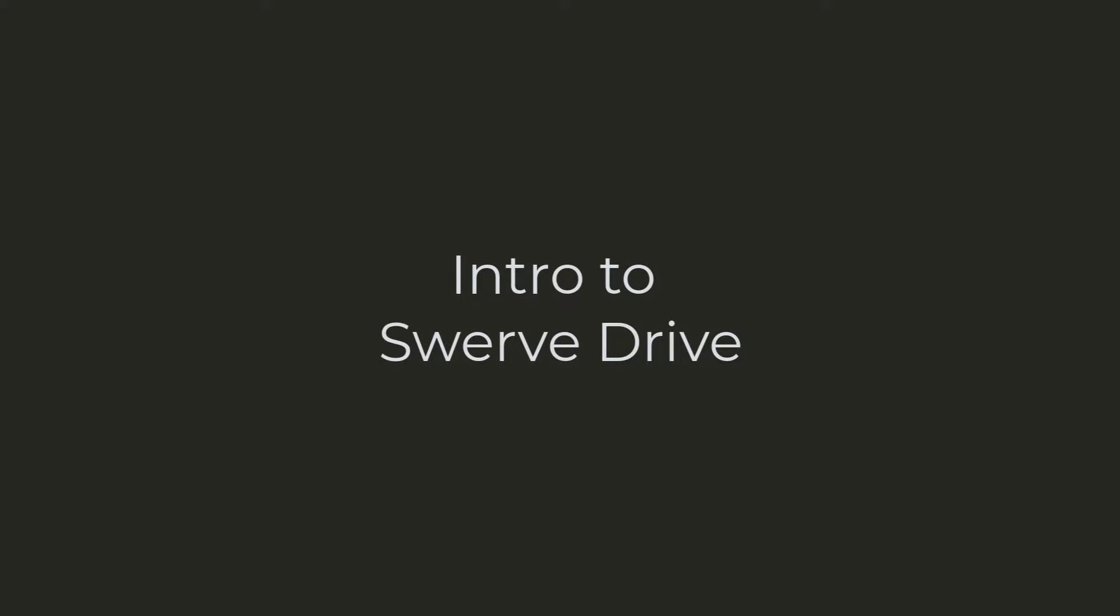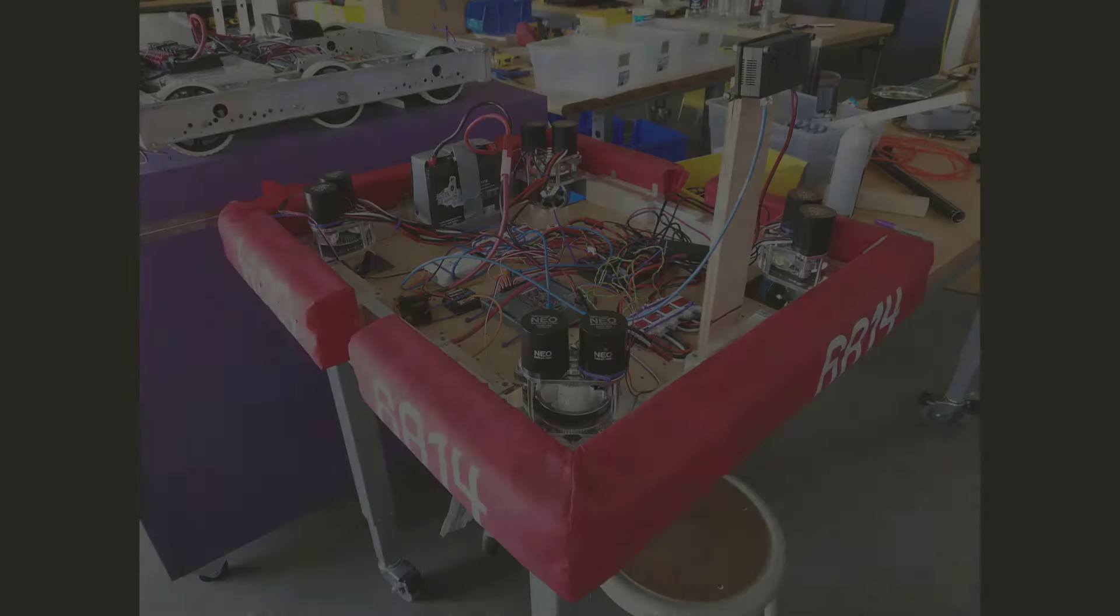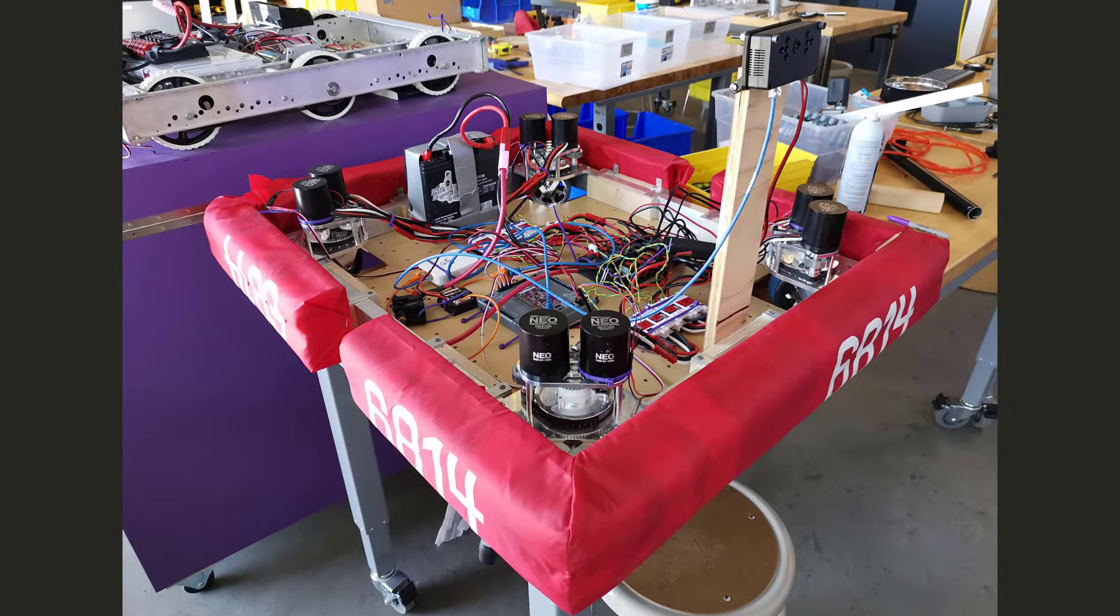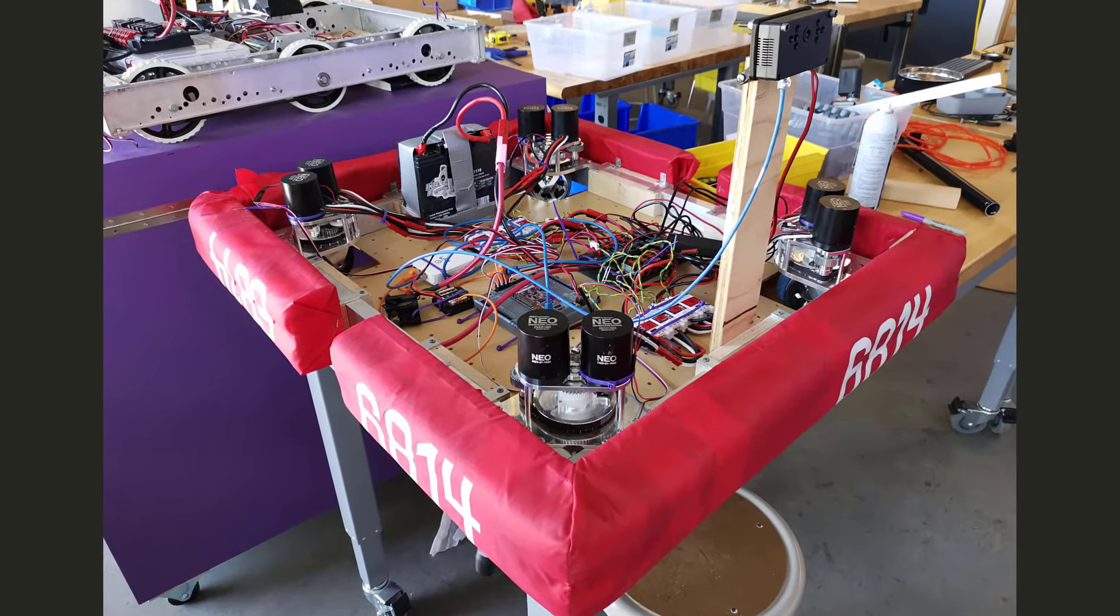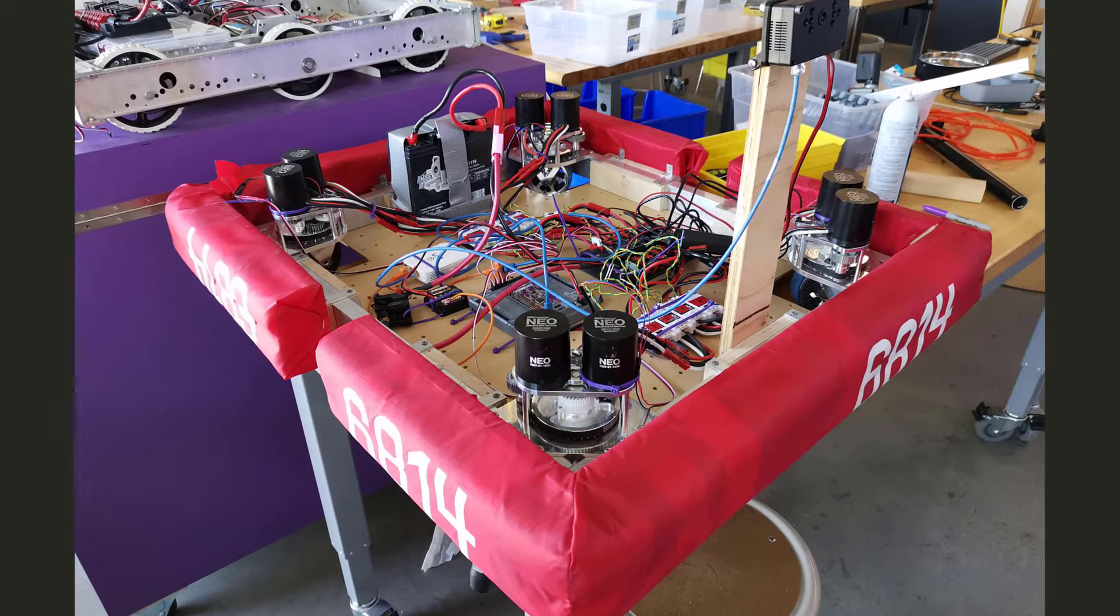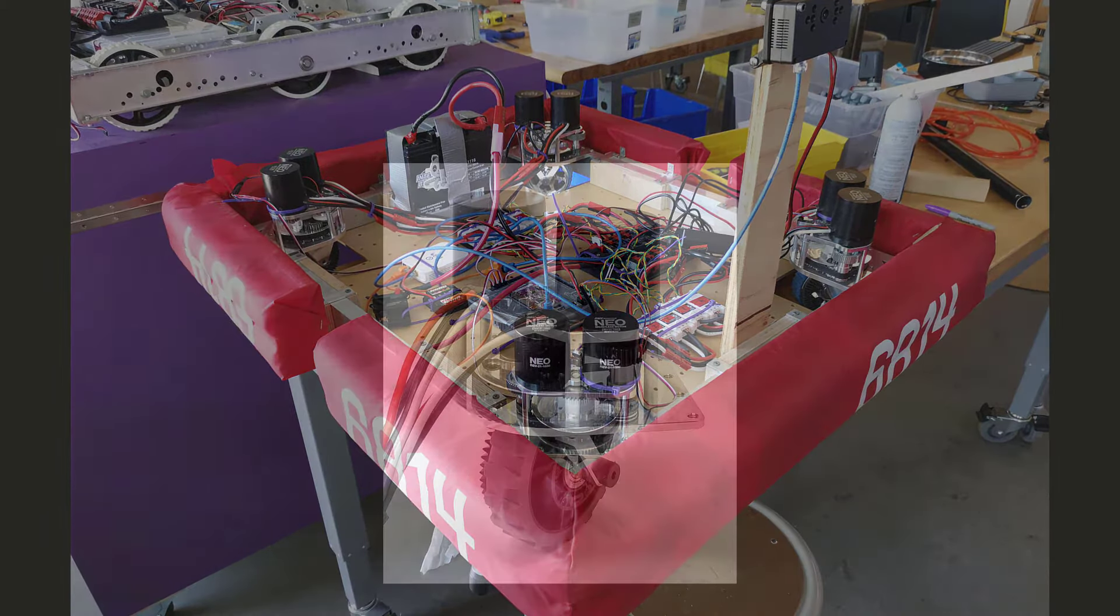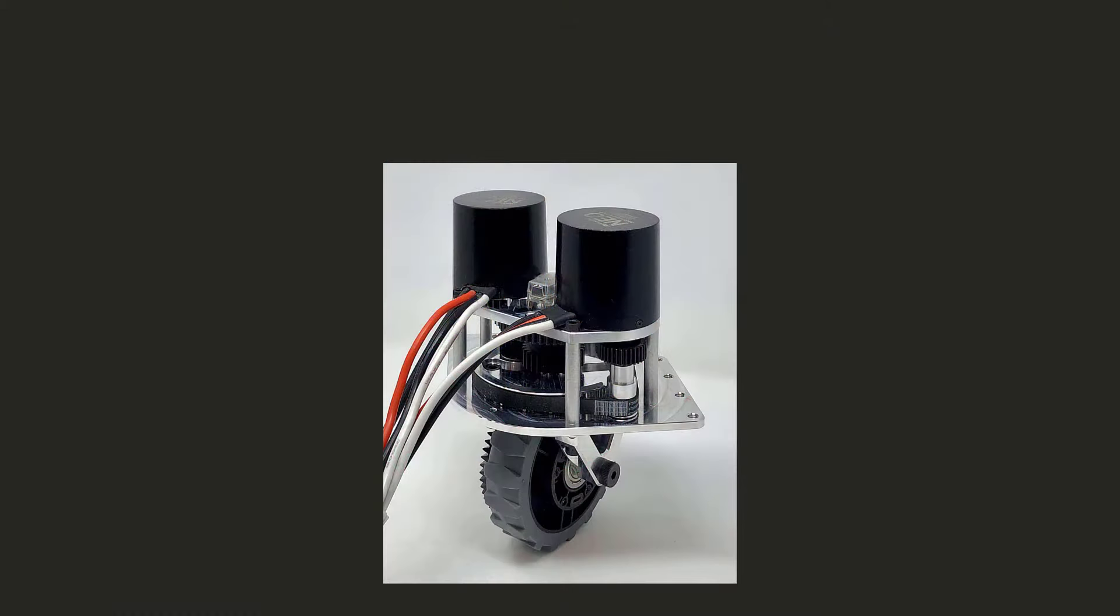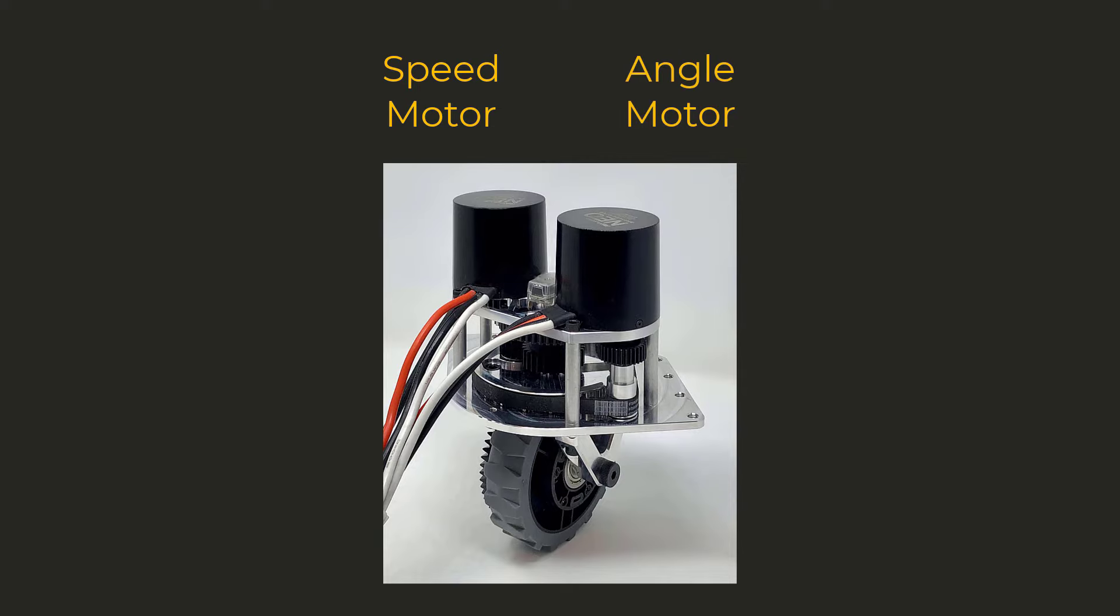Unlike tank drive robots we've used in the past, swerve drive offers a lot more freedom on how the robot can move. On each of the four swerve modules, we have two brushless motors, one controlling how fast the wheel spins, the other controlling the direction of the wheel.